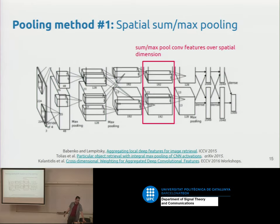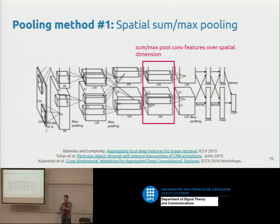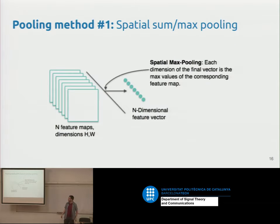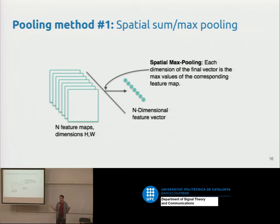To collapse the convolutional feature volume into a fixed-length vector, the simplest approach is sum pooling or mean pooling over the spatial dimension. Another approach is max pooling: take the maximum over the spatial dimension for each channel, ending up with a single vector of the same number of channels as the feature maps — typically 512 dimensions. This compact representation works reasonably well and is a really simple way to build a search engine using ResNet or VGG.